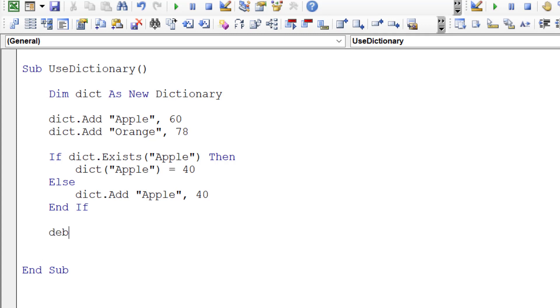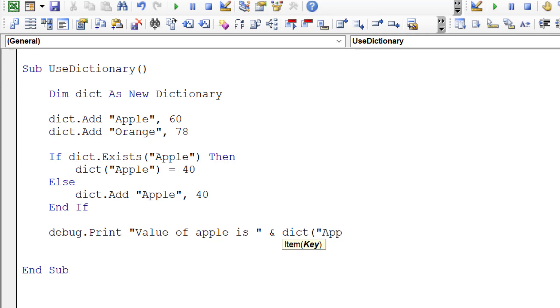In the end, let's print it out. So value of Apple is and whatever's at that position.